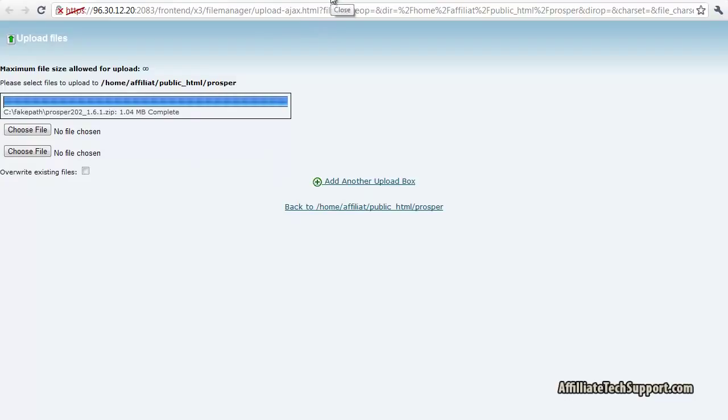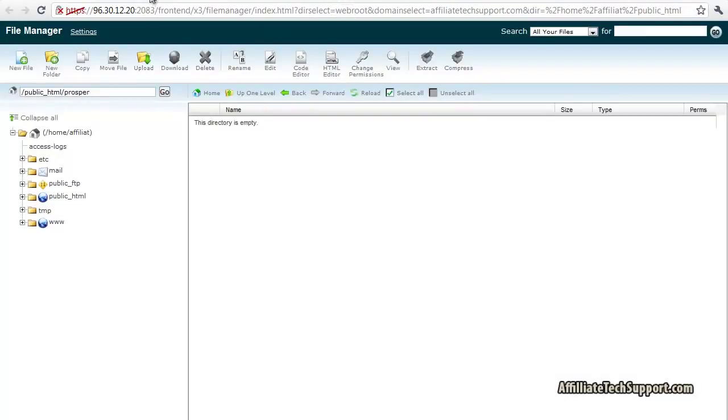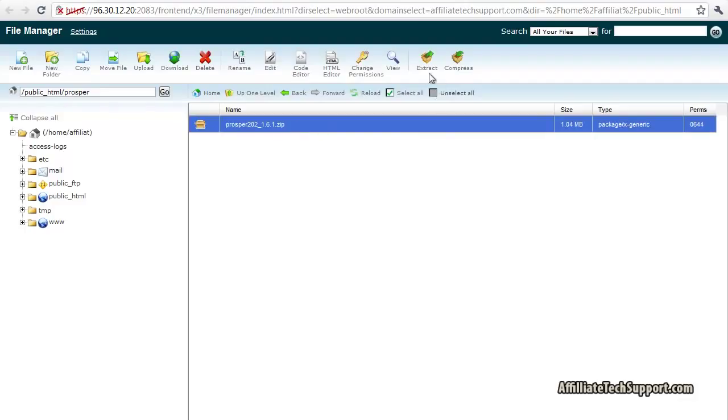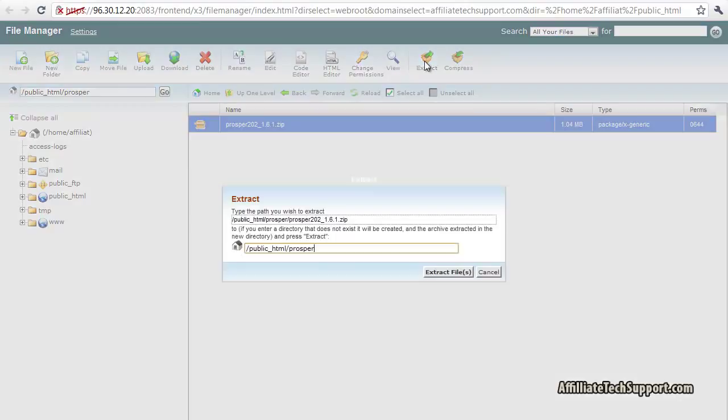Close this, go back to your cPanel, press reload, click on the file, press extract, and extract files. That's all done.